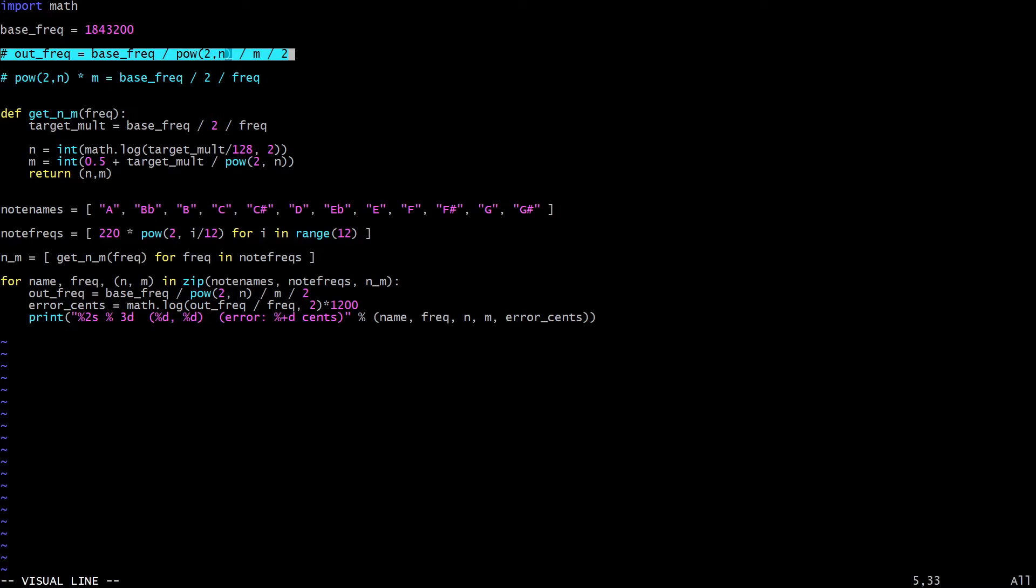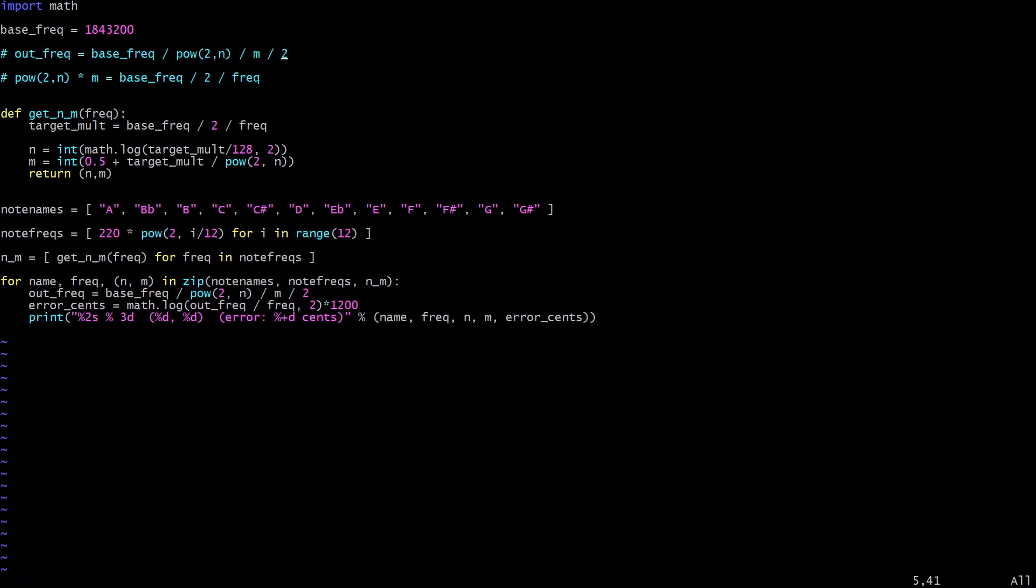So the output frequency is going to be the base frequency divided by a power of 2 using the first down counter, which we are going to program always with a power of 2 count, and that's going to act as an octave divider. Then it's going to be divided by some value M I've put here from the second down counter. And finally, it gets divided by 2 one more time, and the reason for that final divide by 2 is the 74HCT74 D flip flop, which we're using to square up and even up the duty cycle.